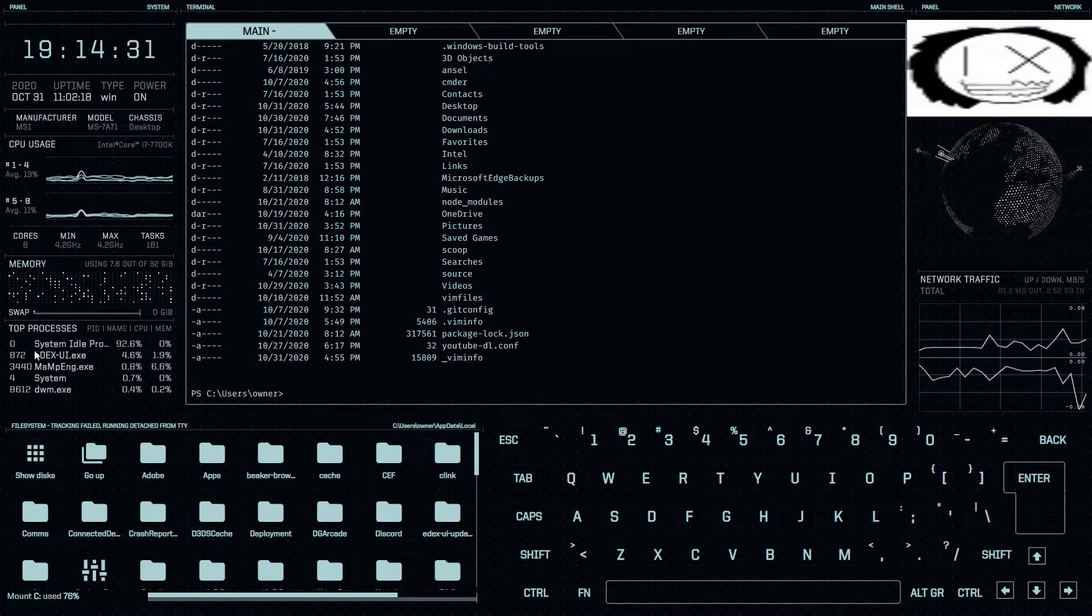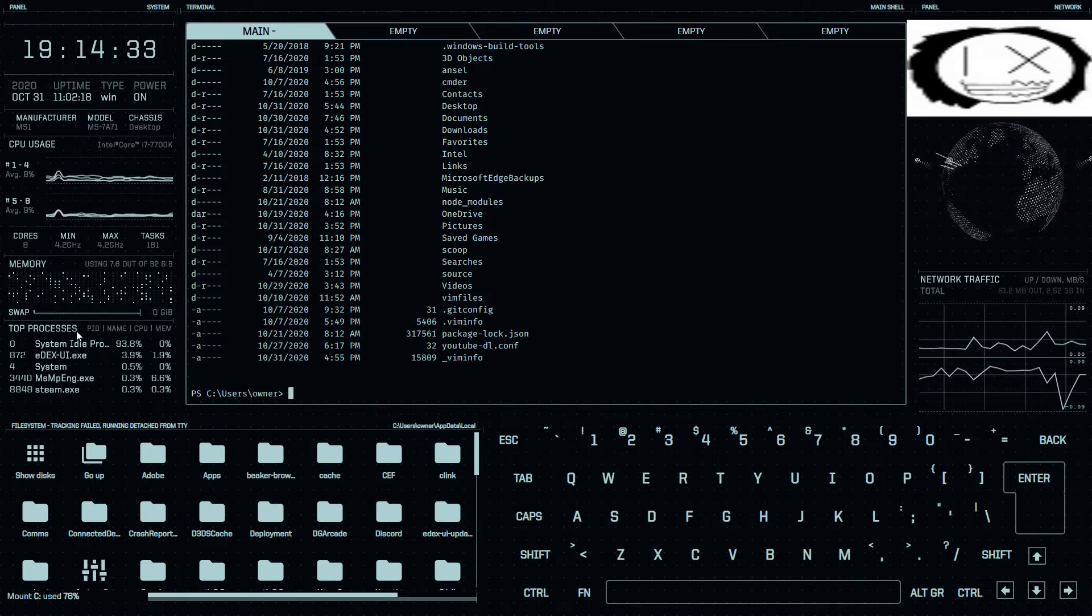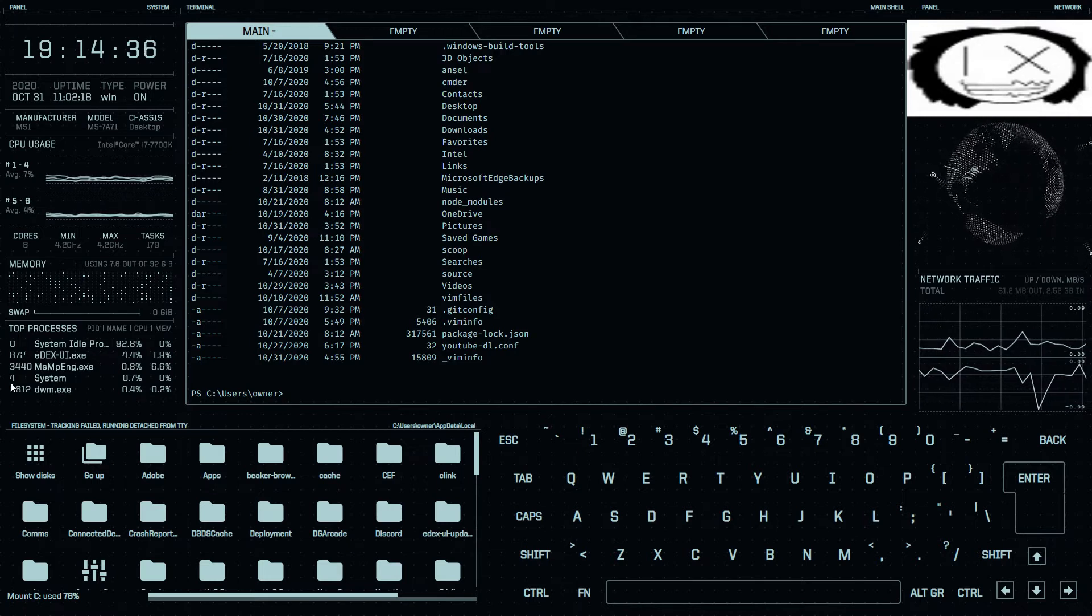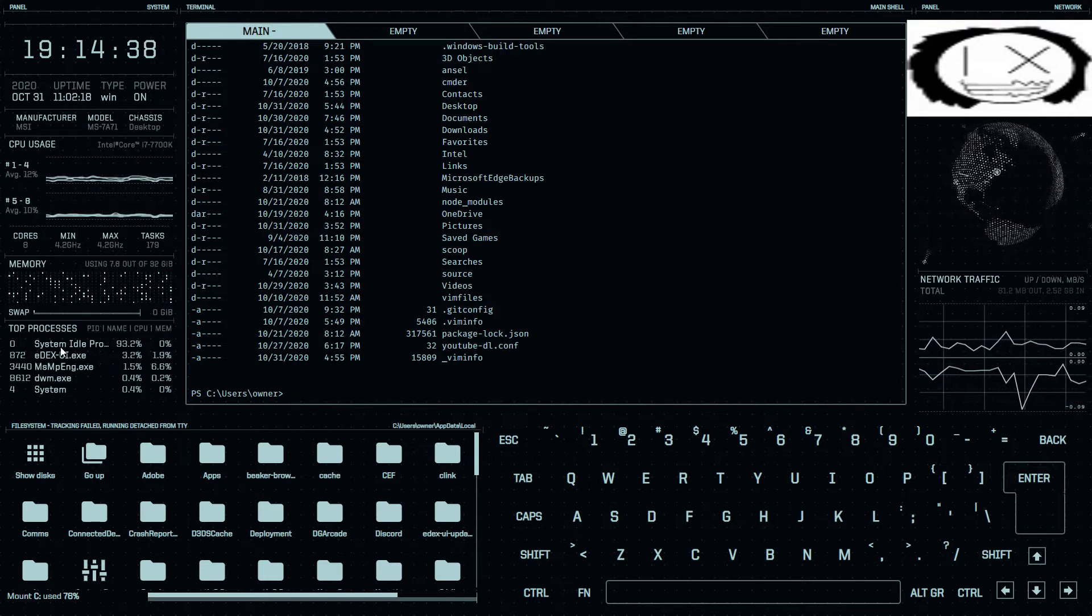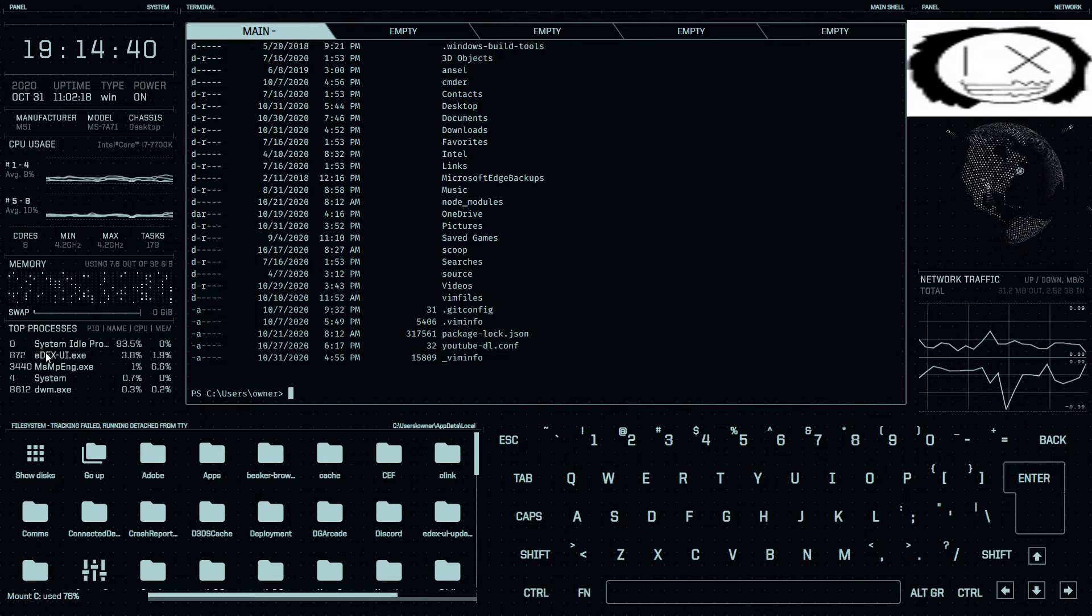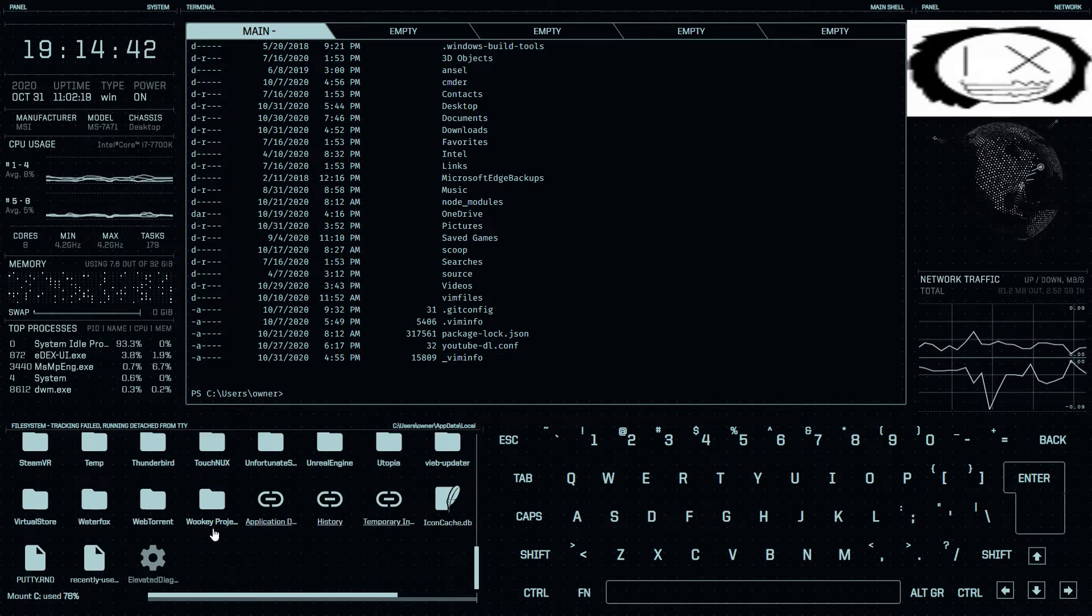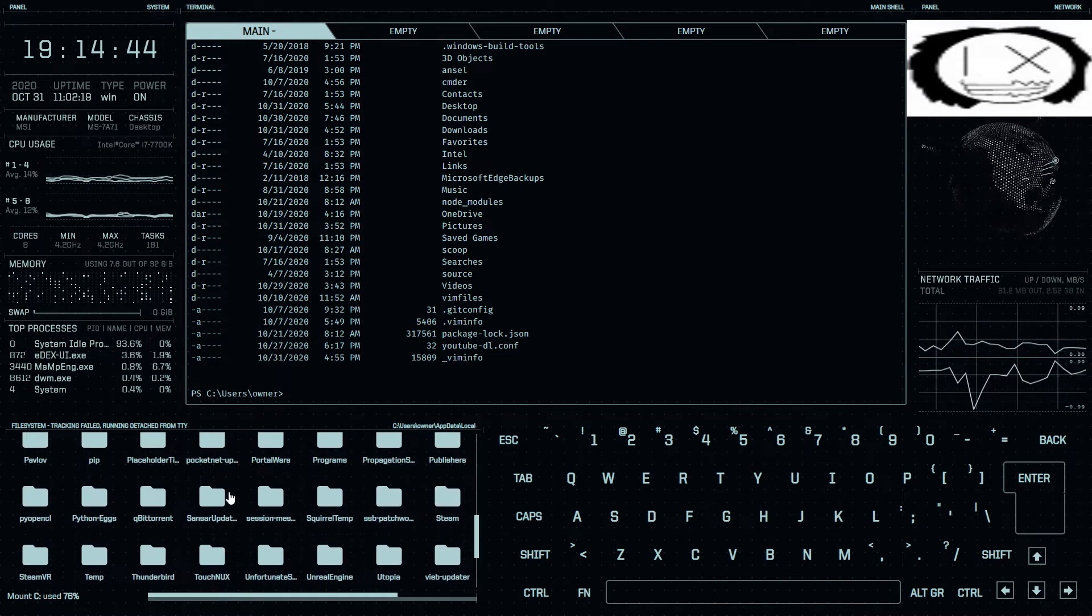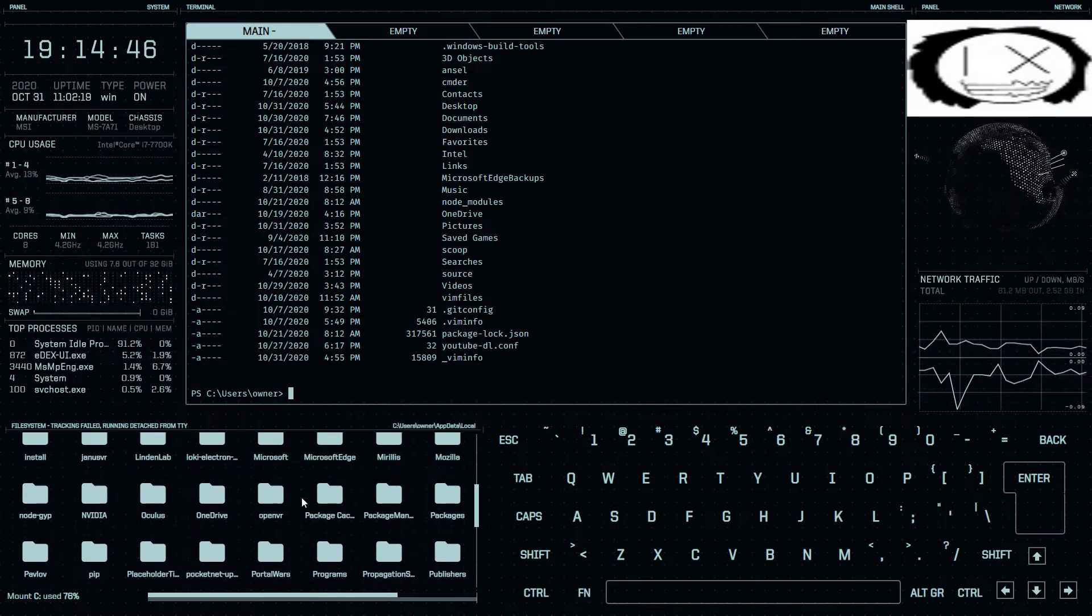And it also has sort of a process manager, so you can see all the processes that are currently running on your system.